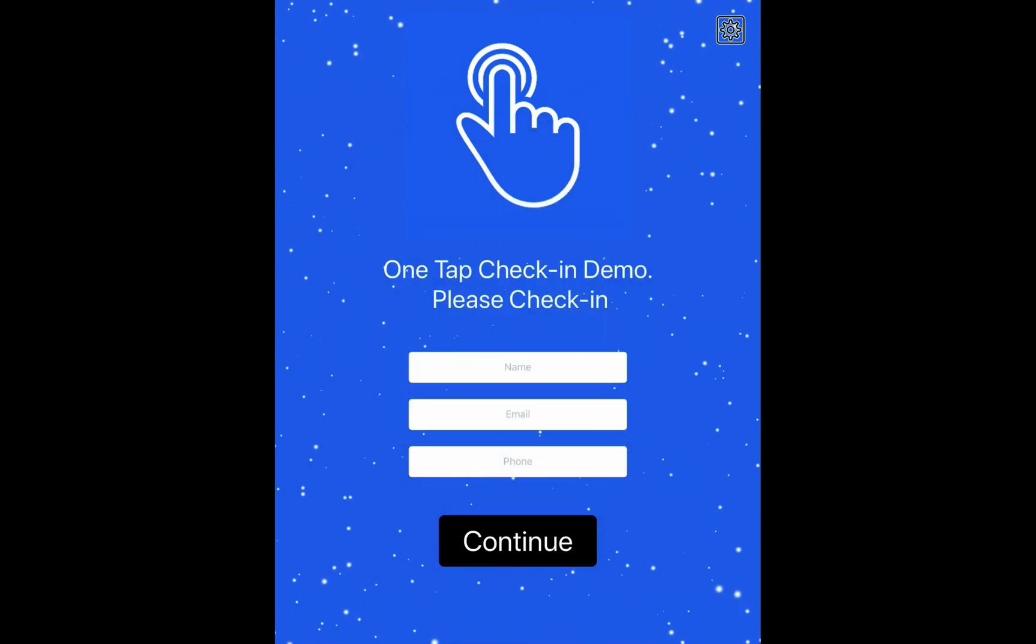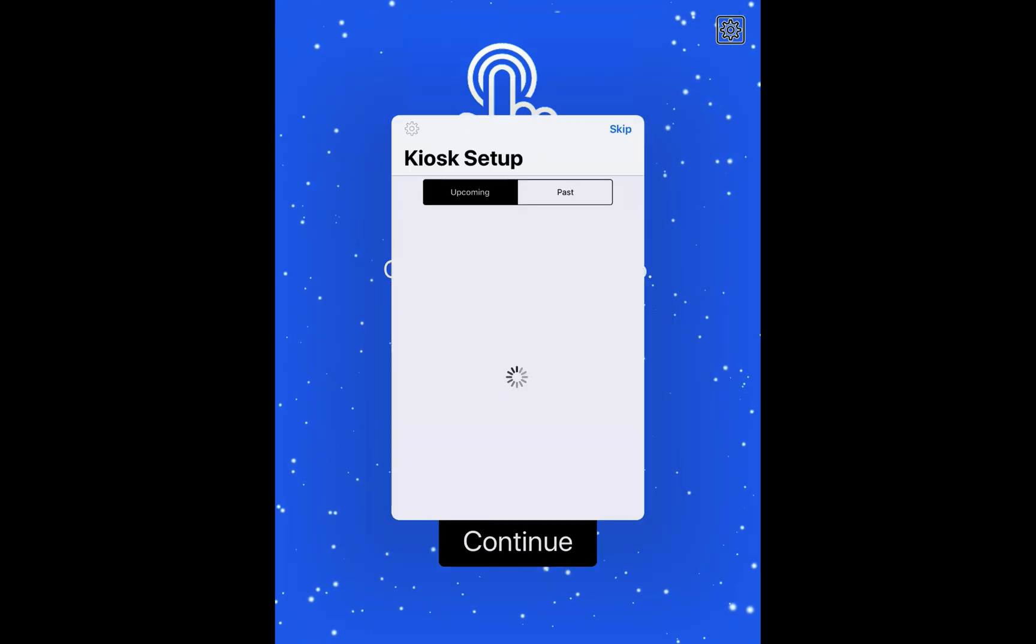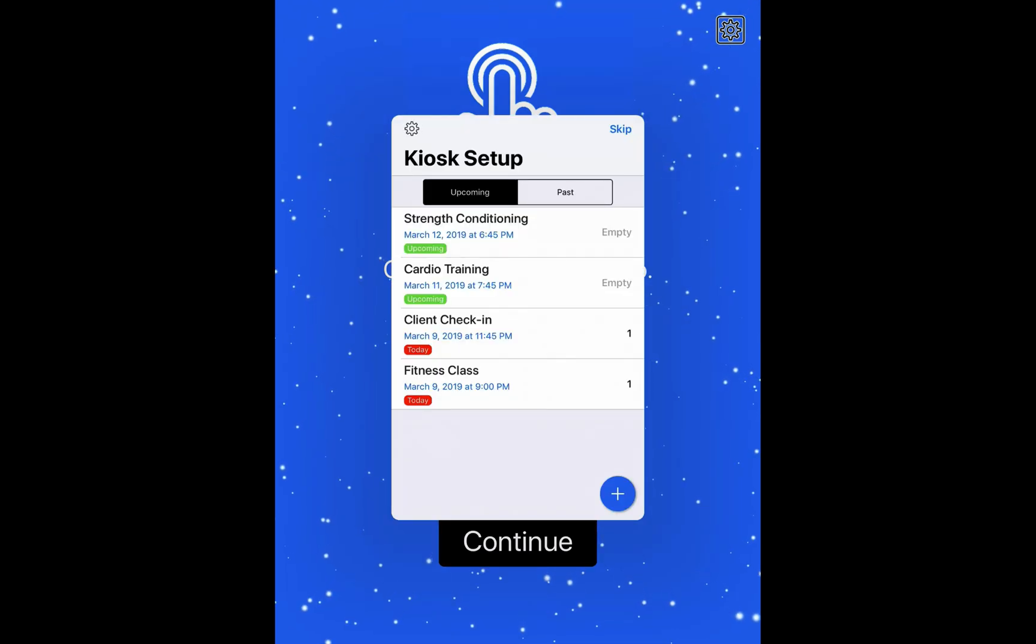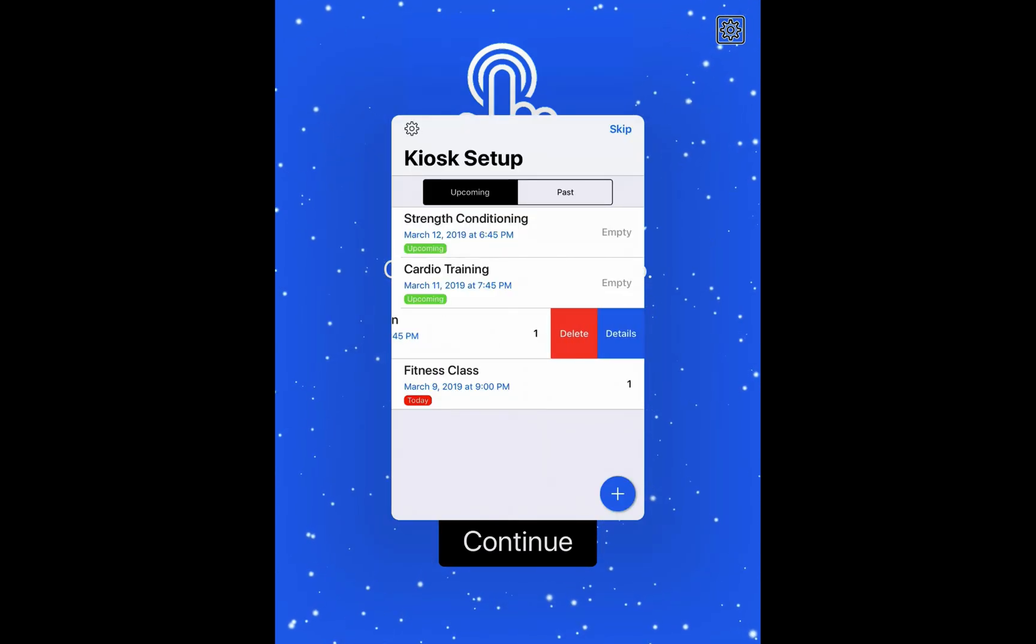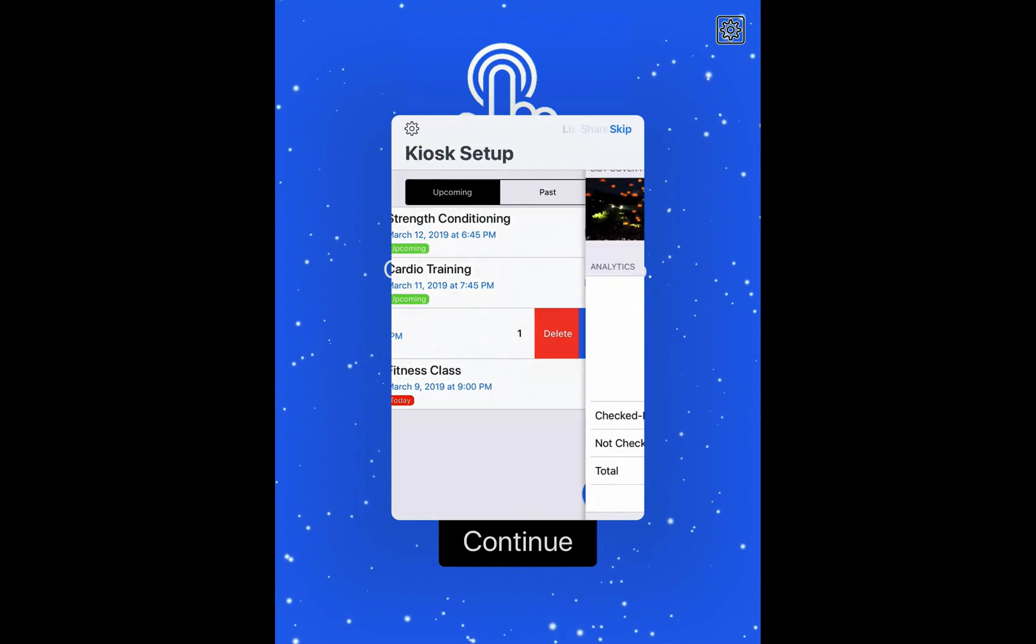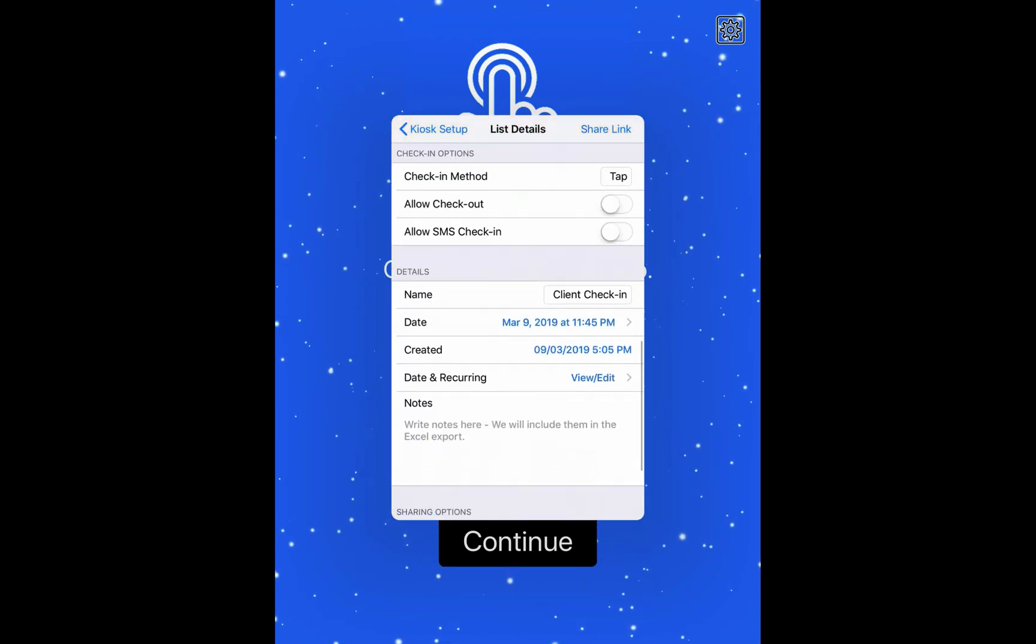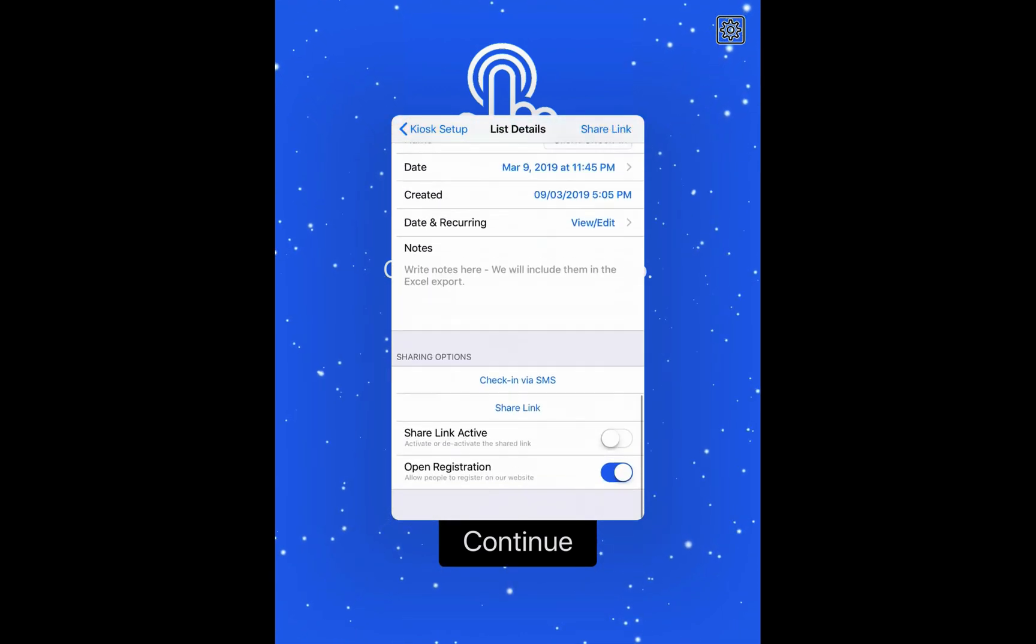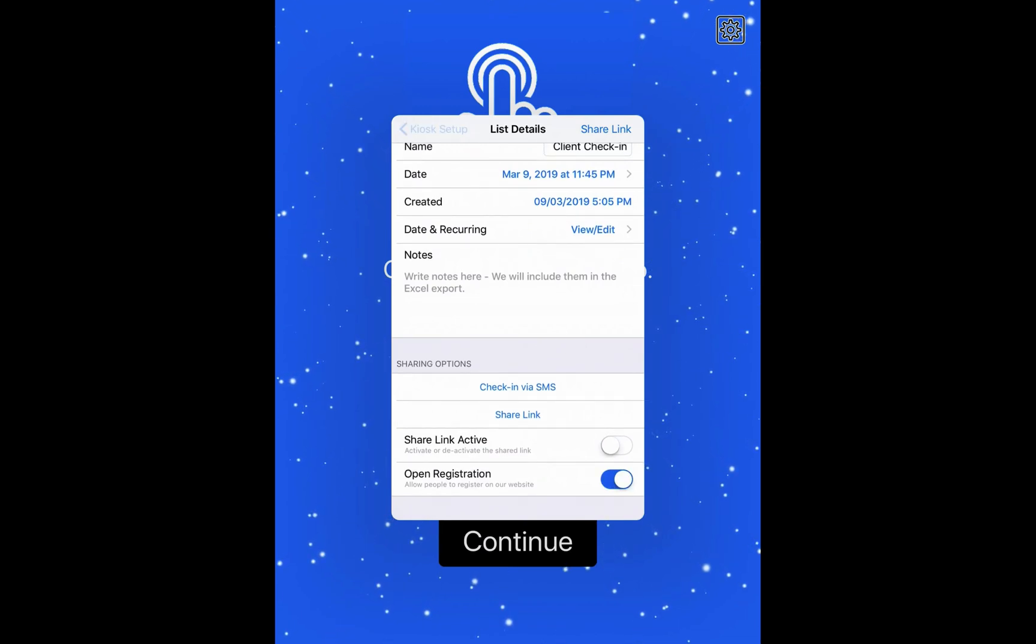You can set the list as open registration just using the iPad. So all you do is you just slide to the left and you select the details. And you can turn open registration at the bottom on or off.